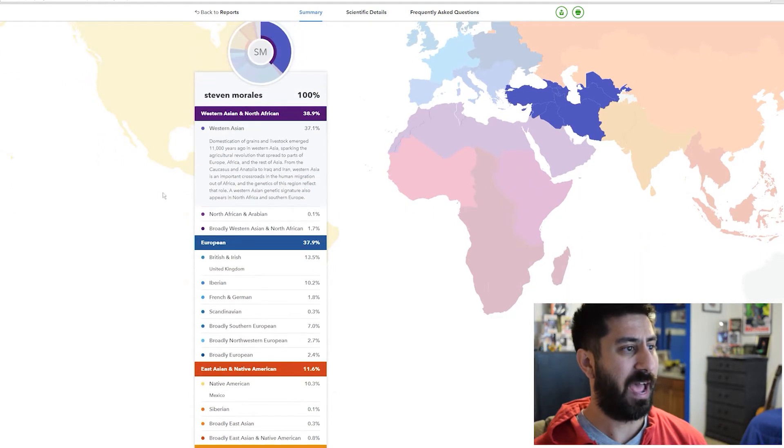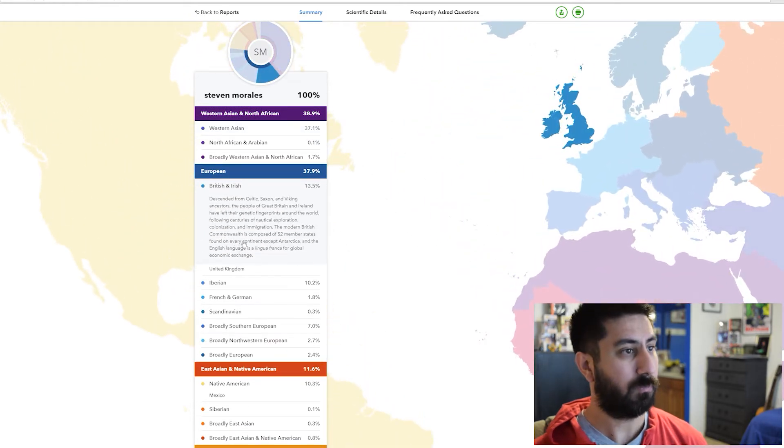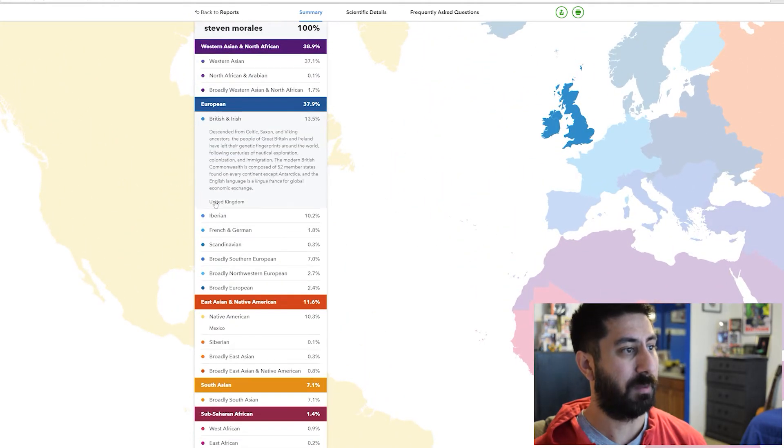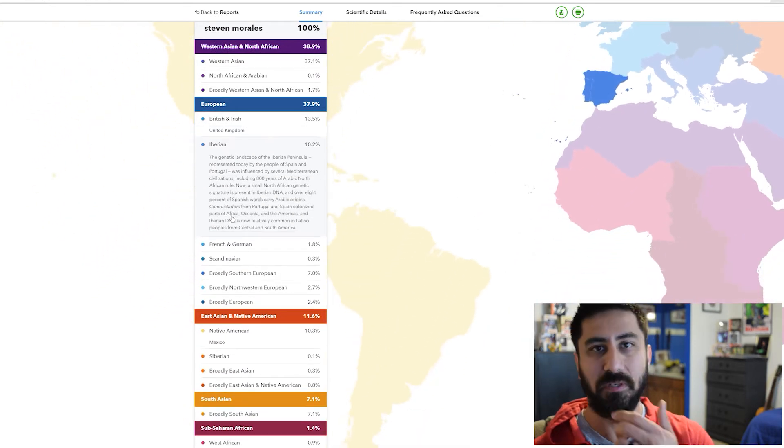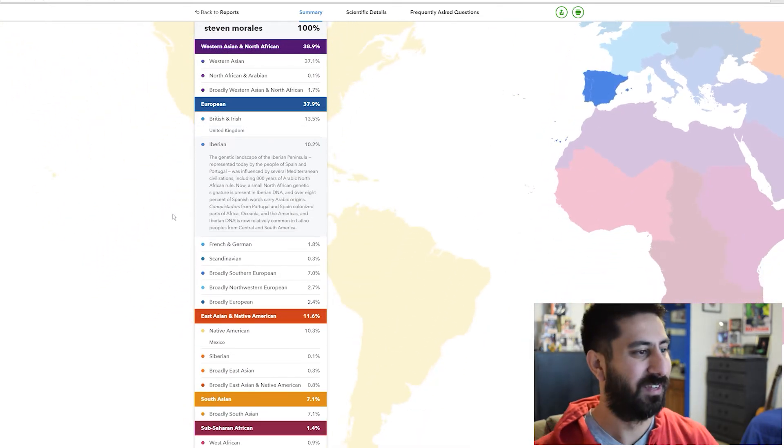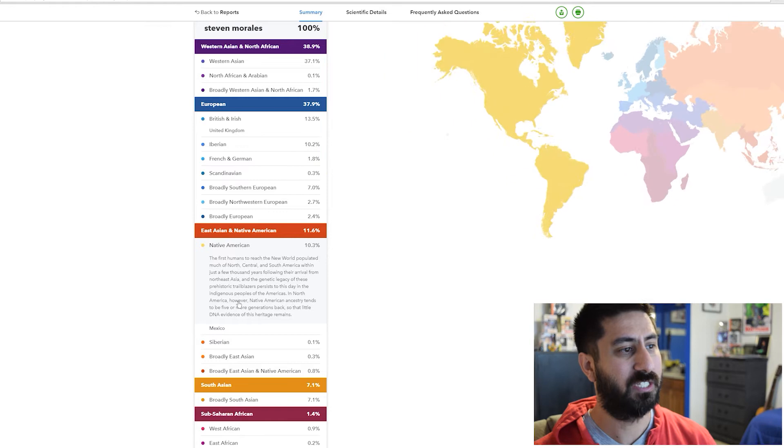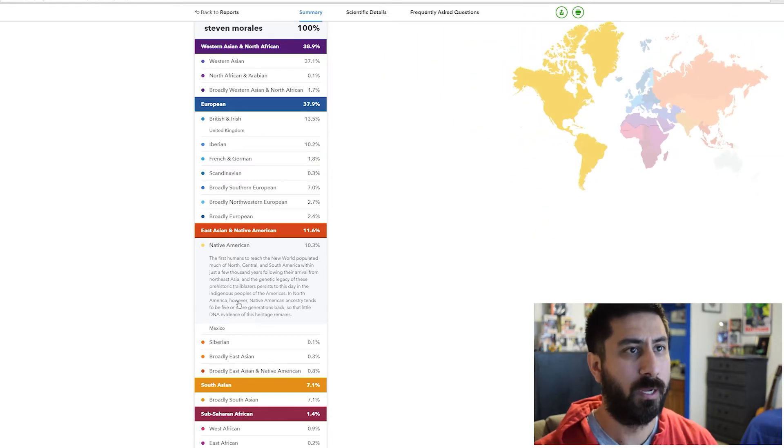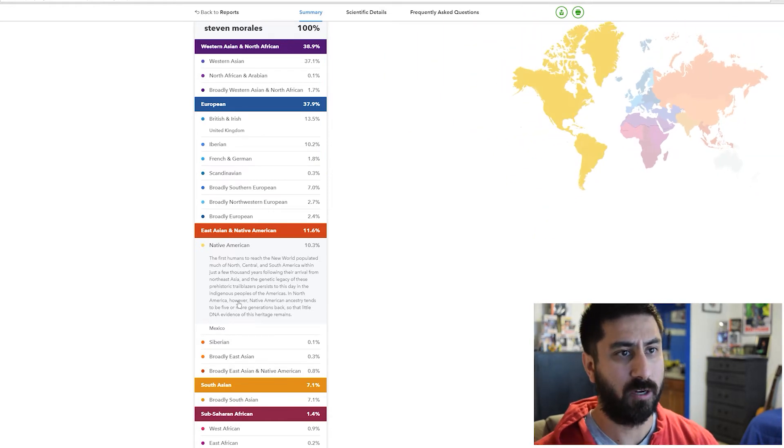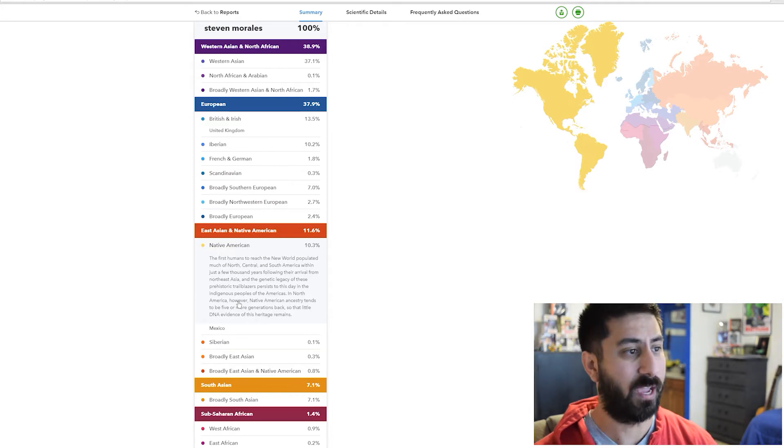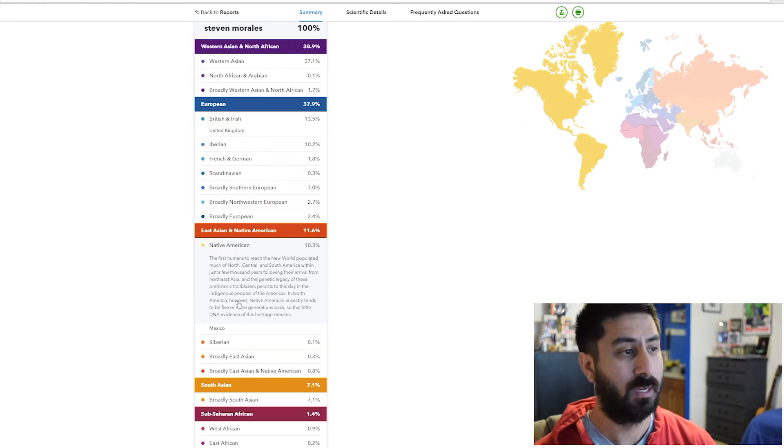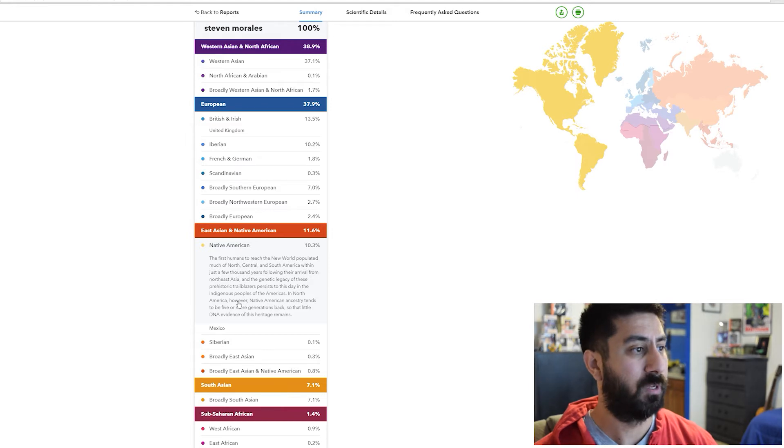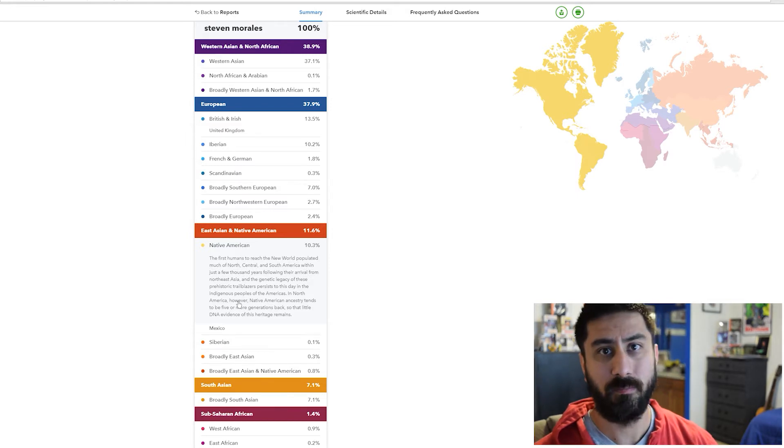So I have European, British and Irish 13.5%, Iberian 10.2%. Native American 10.3%. I live here in Oklahoma and there's a lot of tribes in this area. I want to do their tests to see if I qualify for any of the different Native American things that they get.